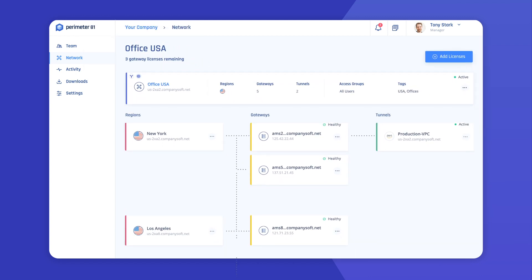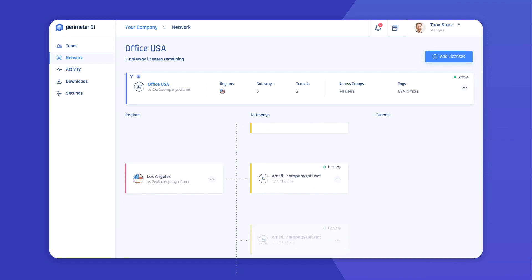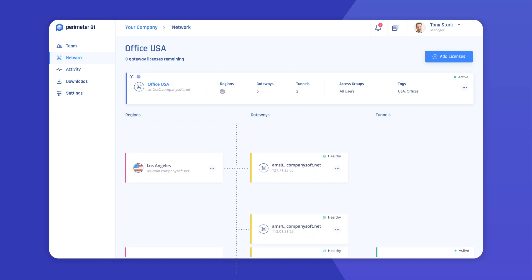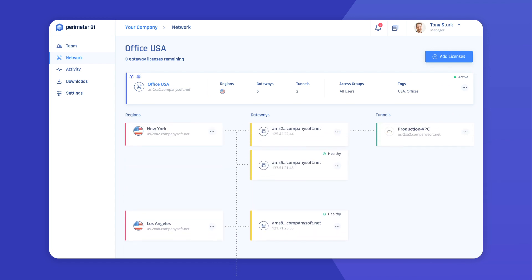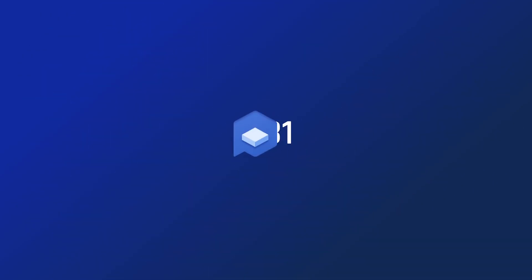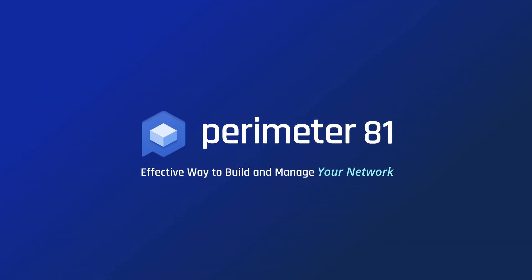That wraps up the overview of our network creation features. Get started with Perimeter81's platform capabilities and enjoy a faster, simpler, and more effective way to build and manage your network.